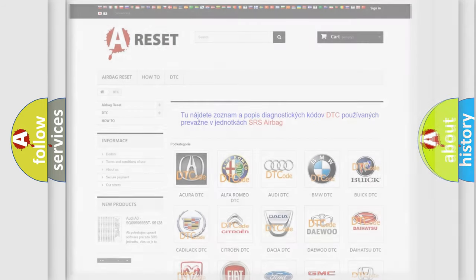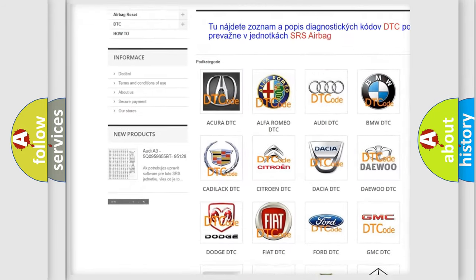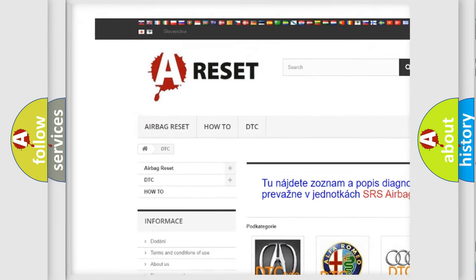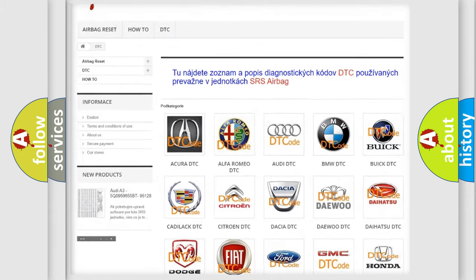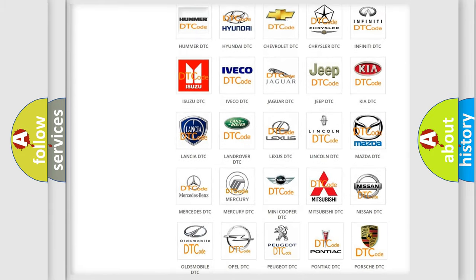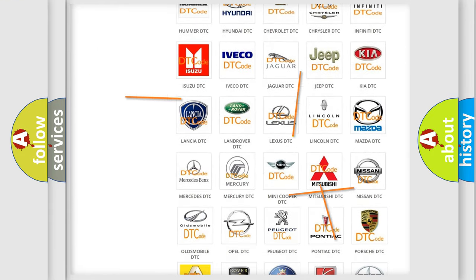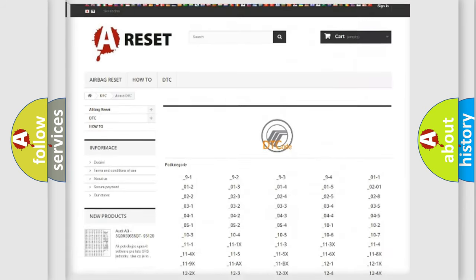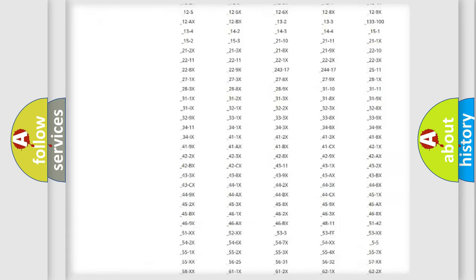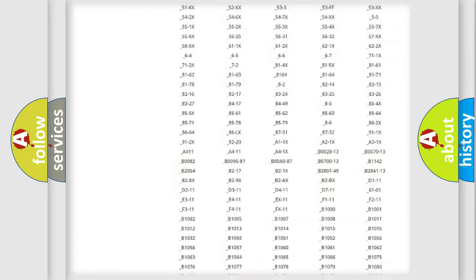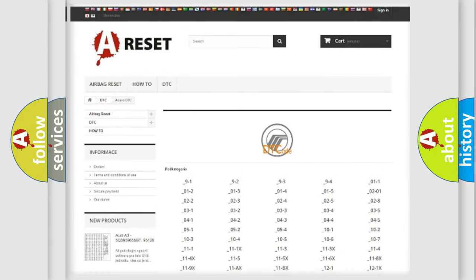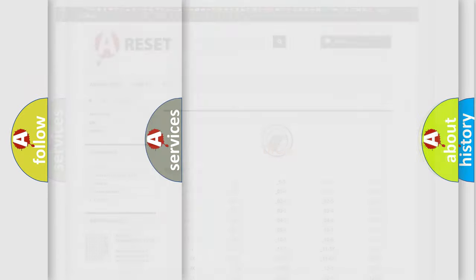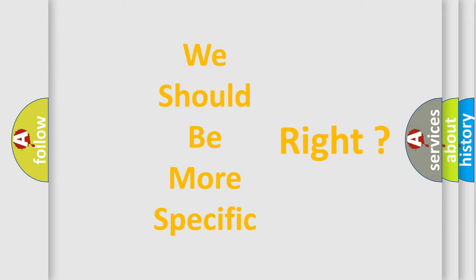Our website airbagreset.sk produces useful videos for you. You do not have to go through the OBD2 protocol anymore to know how to troubleshoot any car breakdown. You will find all the diagnostic codes that can be diagnosed in Mercury vehicles, and many other useful things. The following demonstration will help you look into the world of software for car control units.